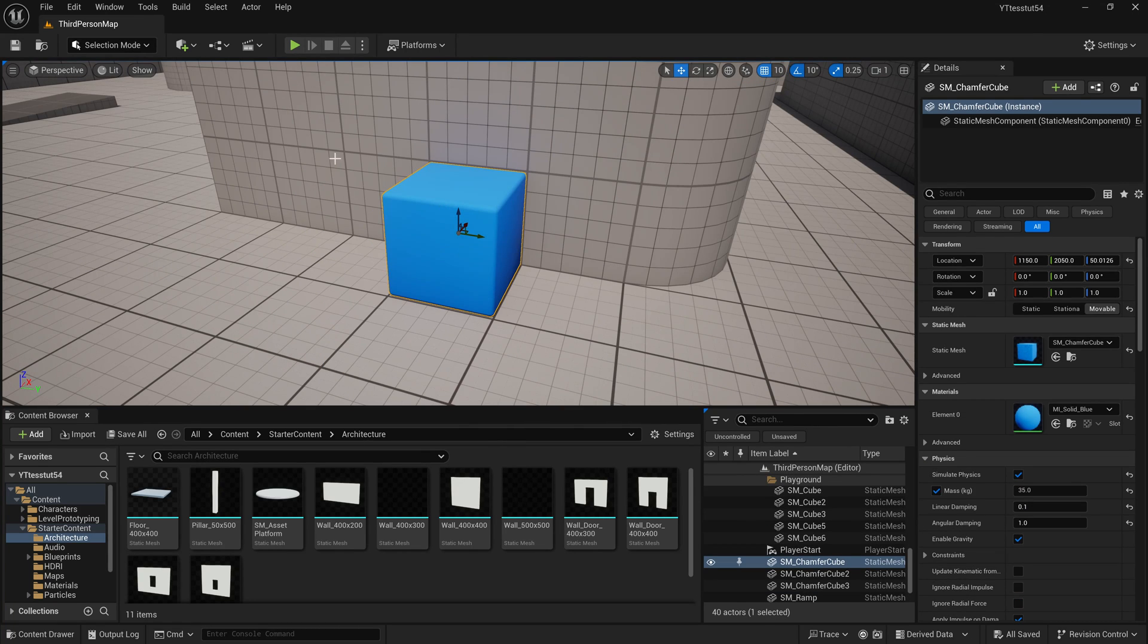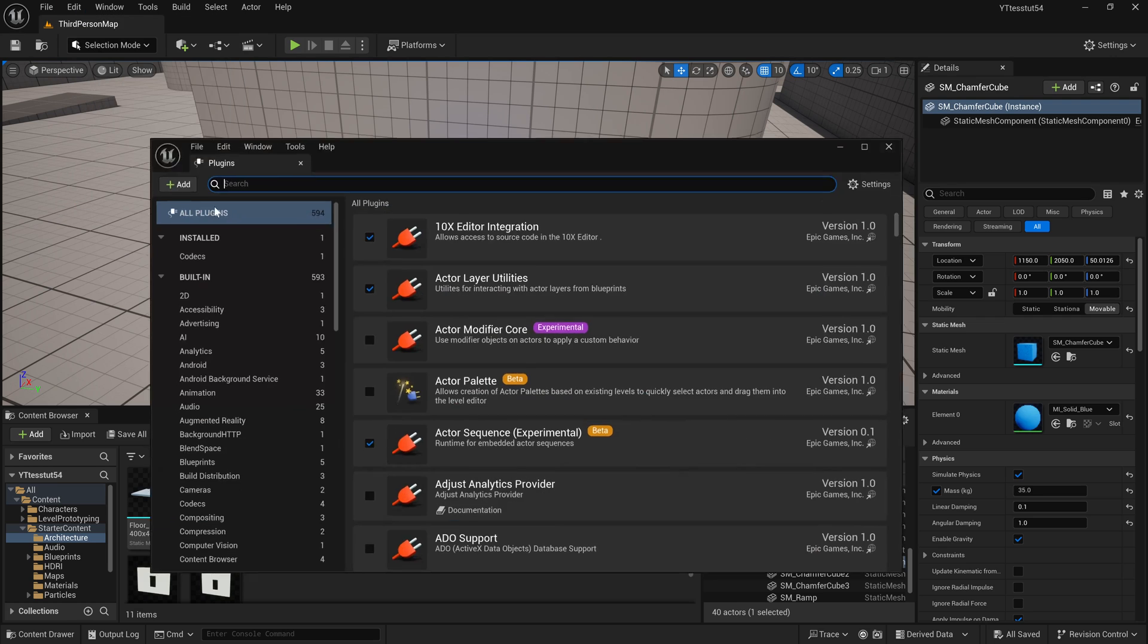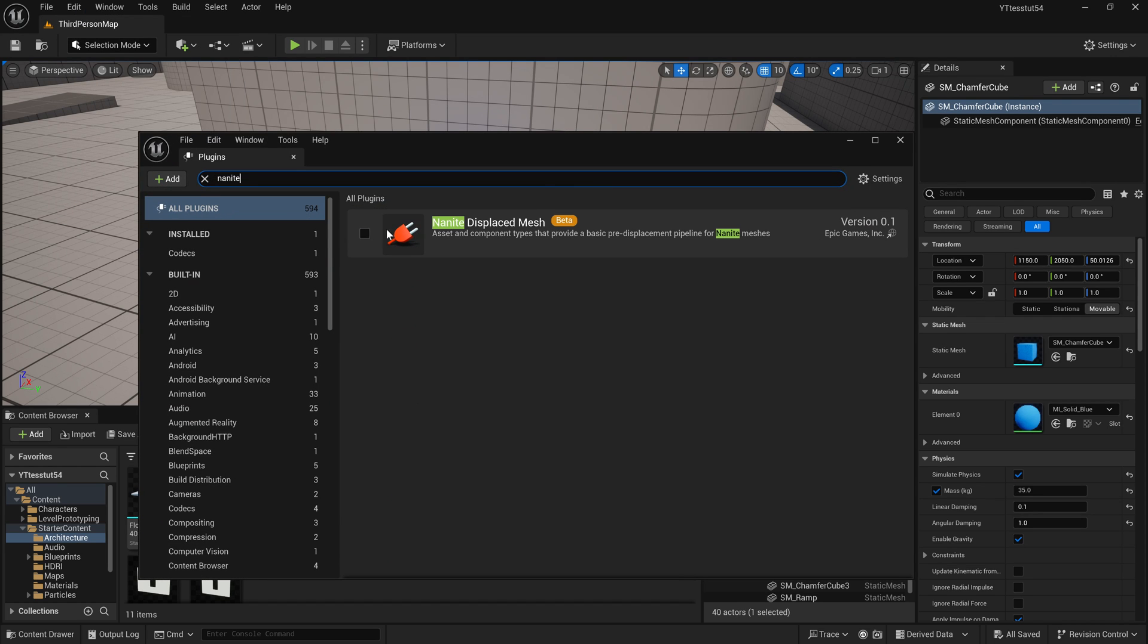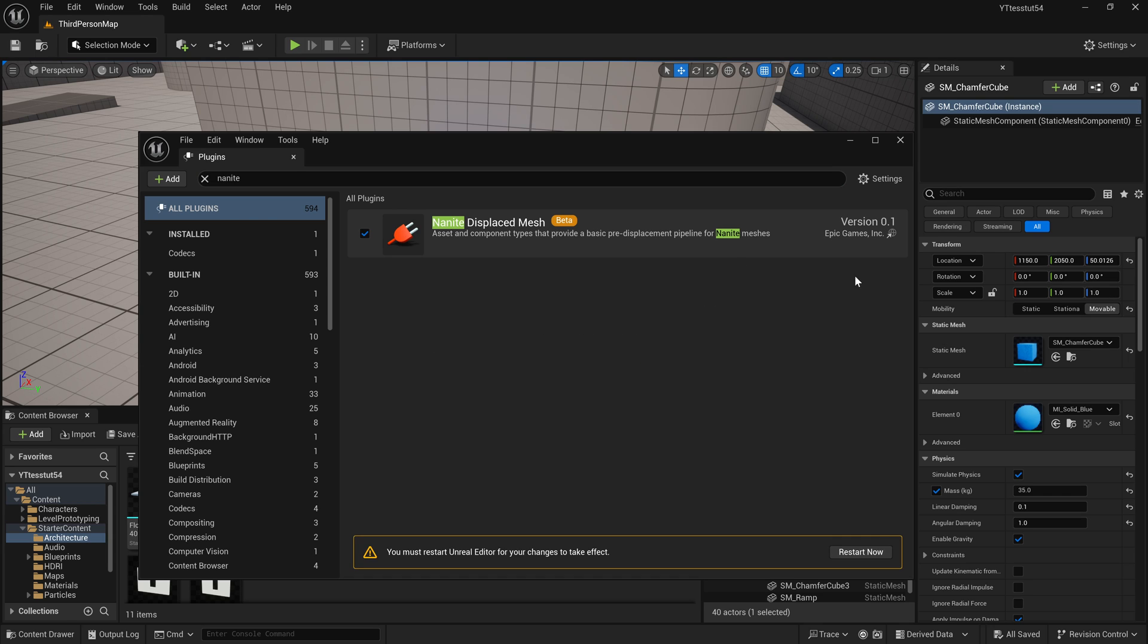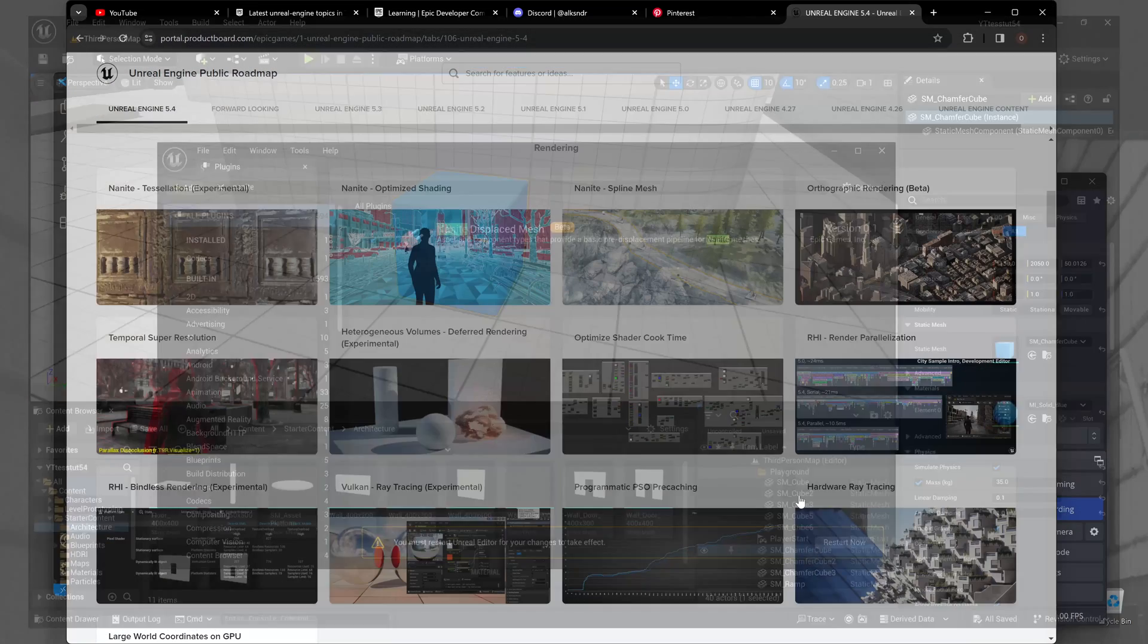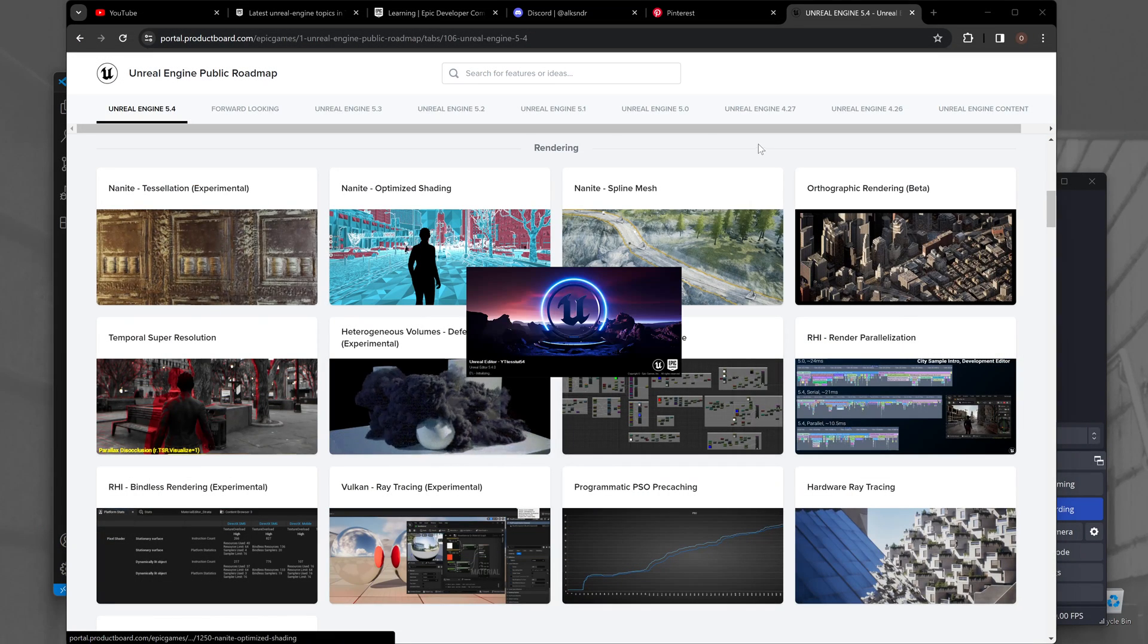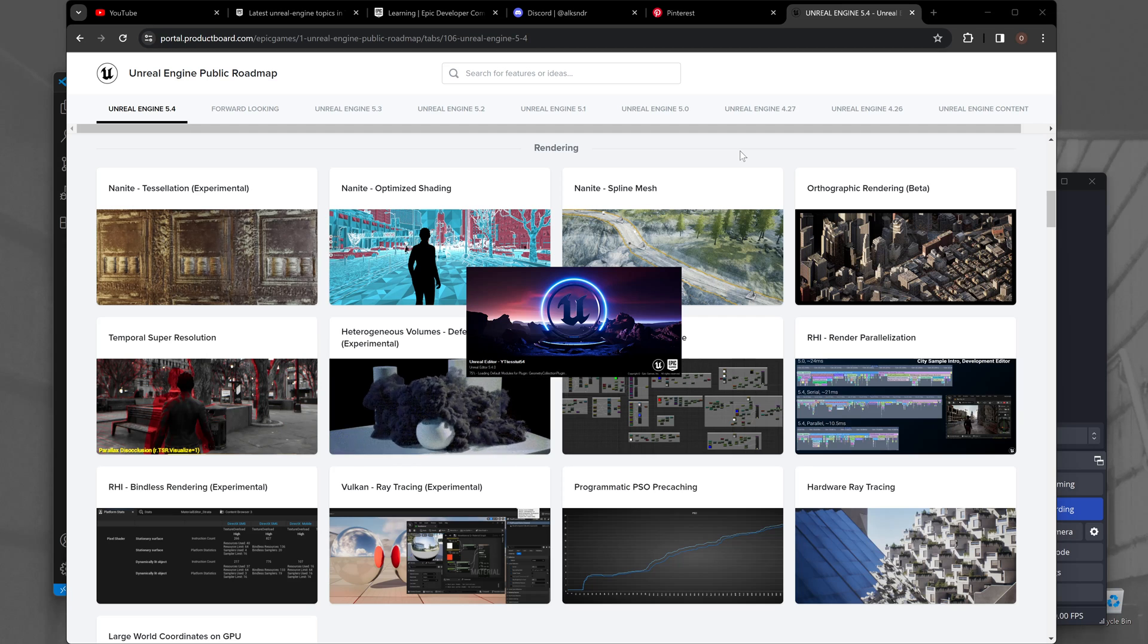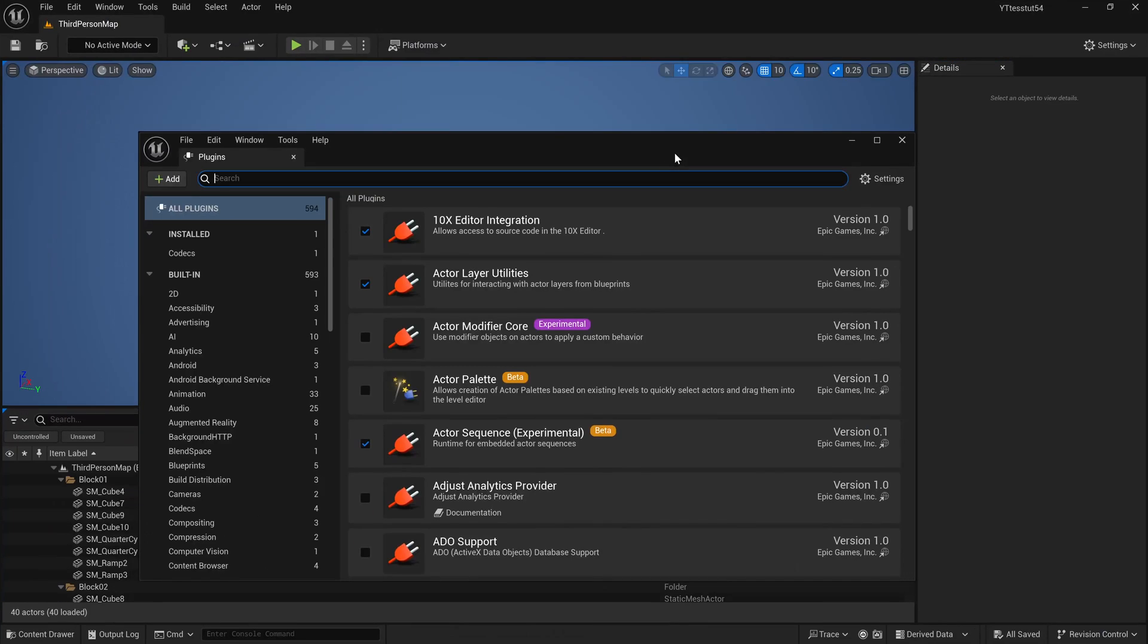Next part, we go to the plugins, start typing nanite, and we see the nanite displaced mesh 0.1. That's cool and we restart the editor to enable that plugin.